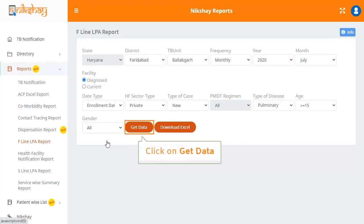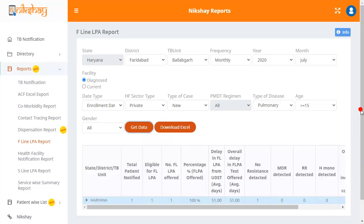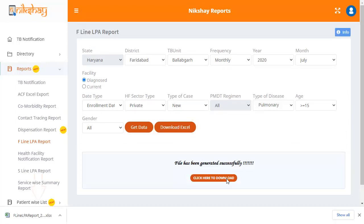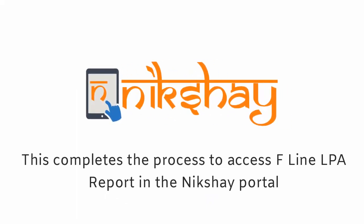To get or view the data, click on Get Data, and to download it, click on Download Excel. This completes the process to access F-Line LPA report in the Mixshare portal.